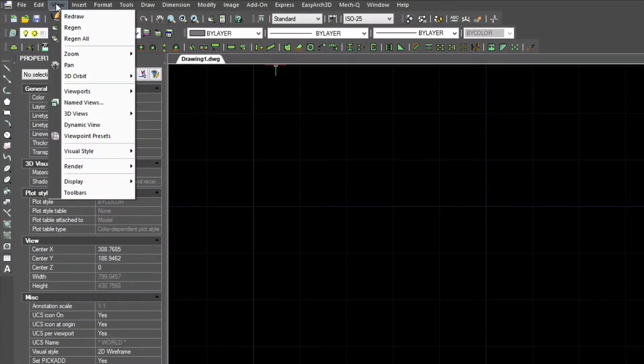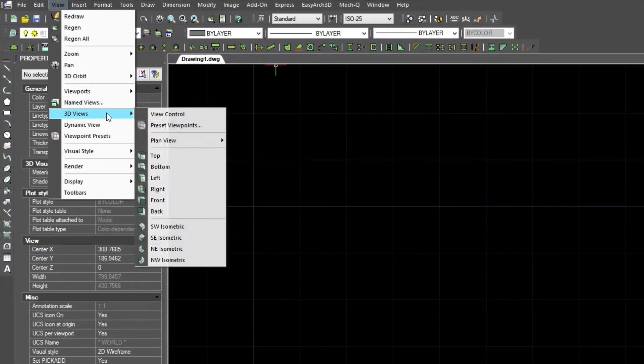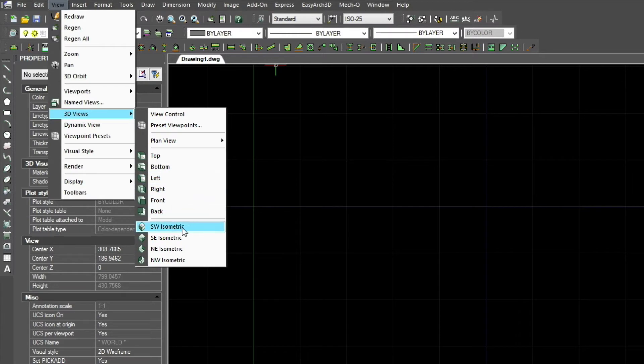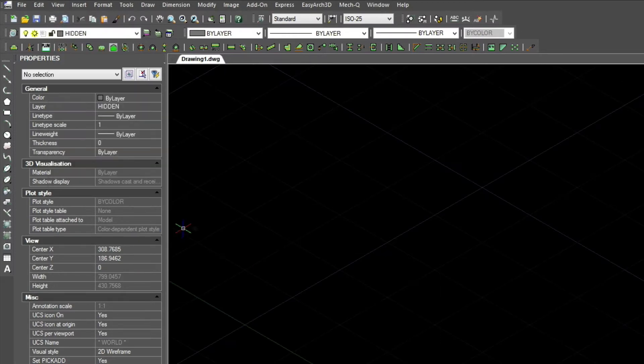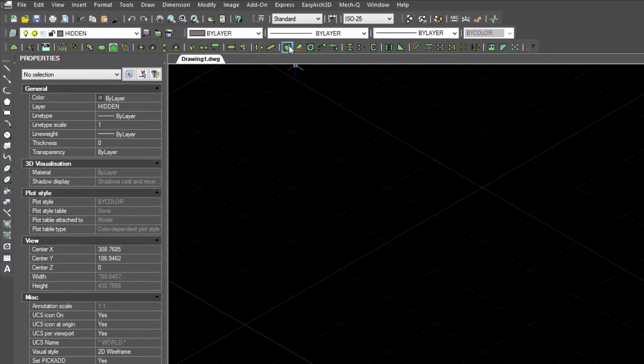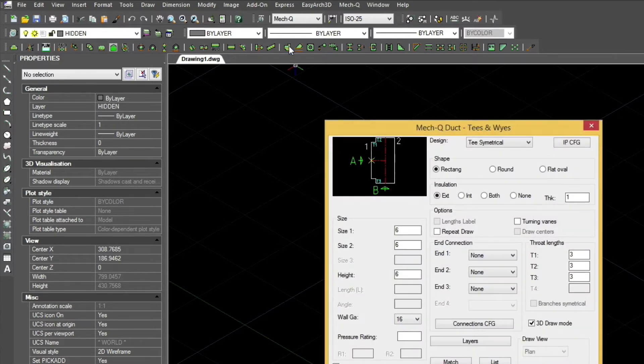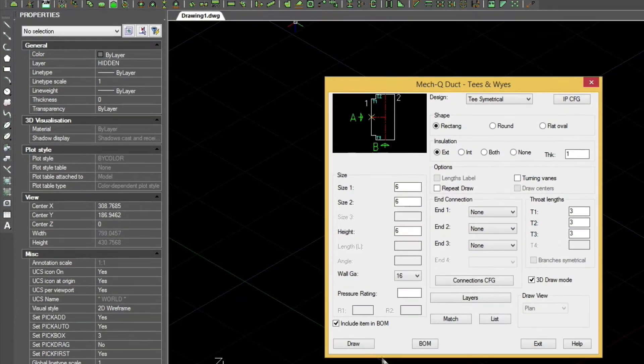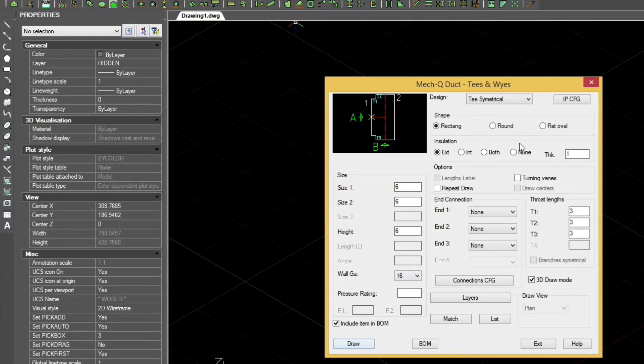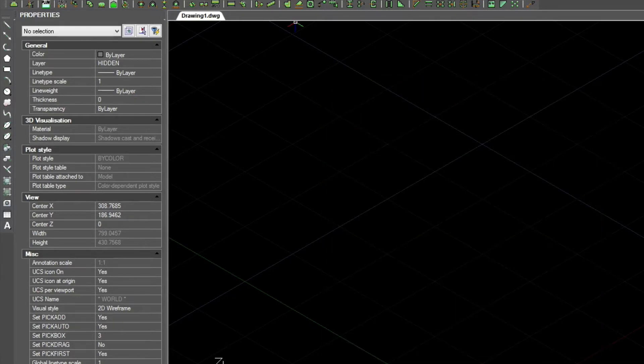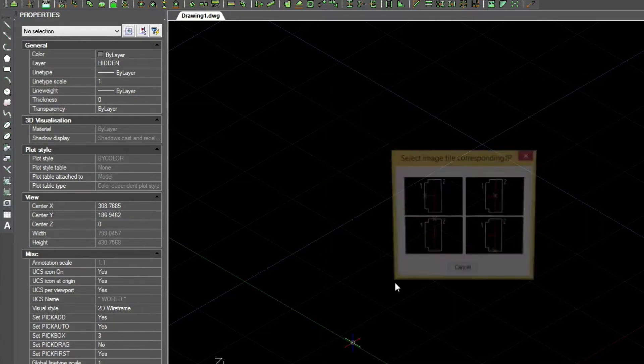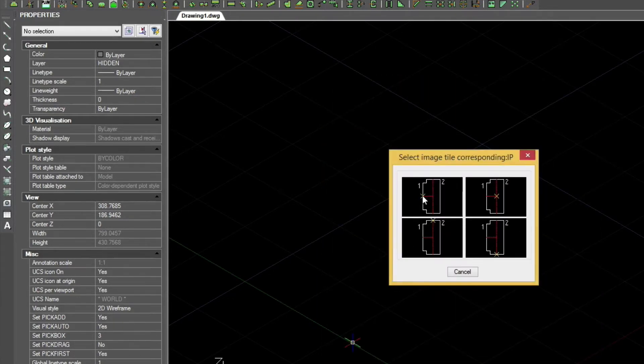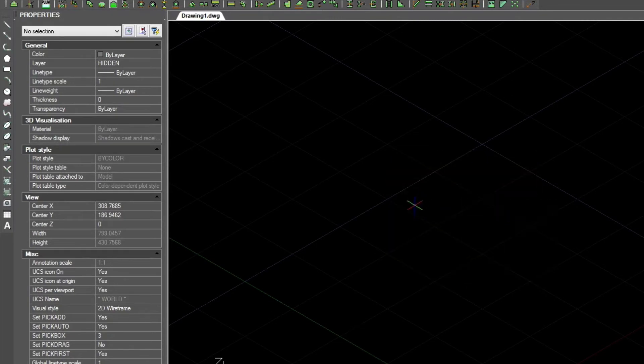So first we'll go into the isometric view, and we're just going to create a simple METQ duct. Turn off the insulation so we can see it a little bit better, and we're going to point into the upstream of the duct.